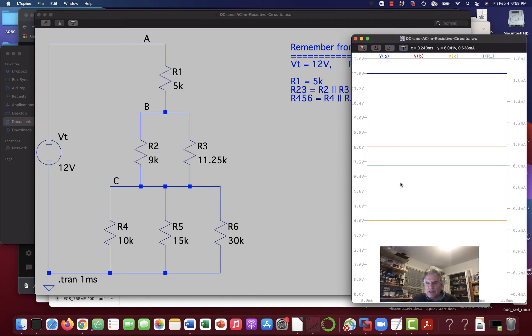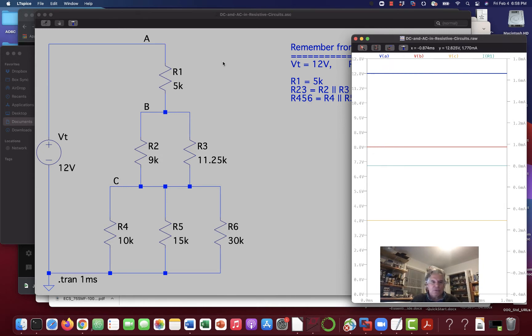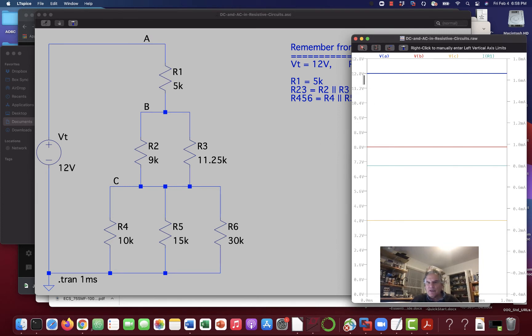Okay, so if you look at Vc, which is orange, it's at 4 volts here. If you look at red, which is Vb, I should have 4 volts plus 4 volts, and that's 8 volts. And if I look at blue, which is VA, that's the same thing as our total voltage, it's up at 12 volts. That's great.